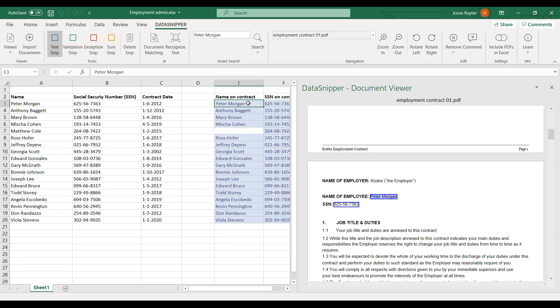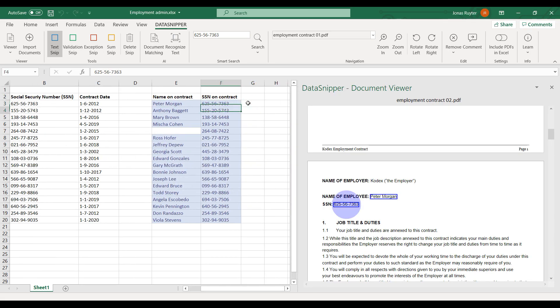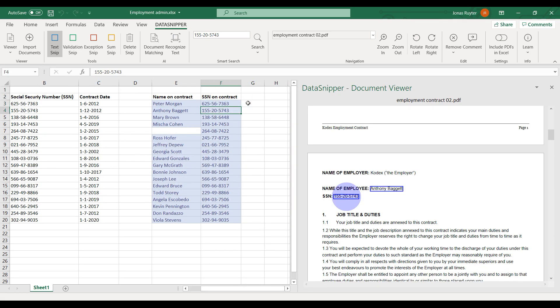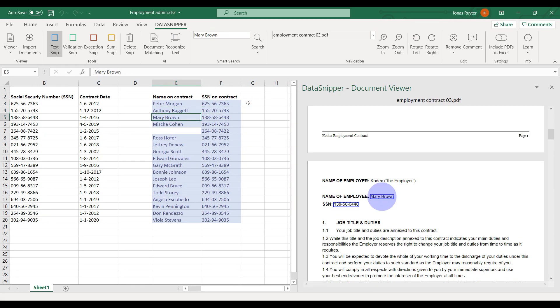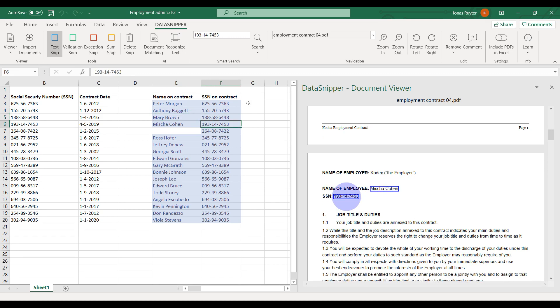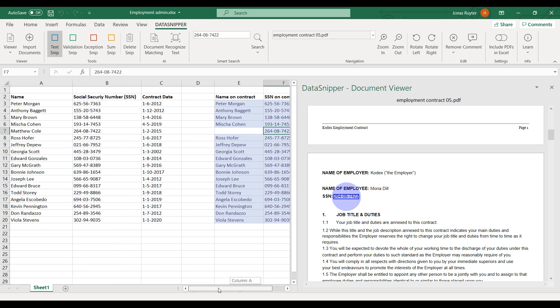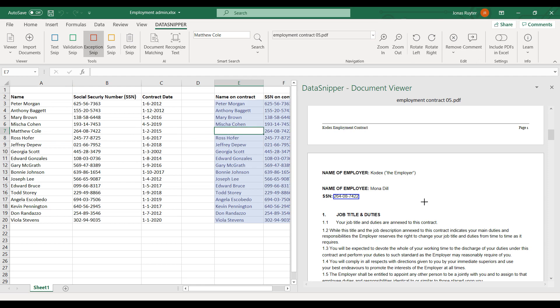Again, please use your professional judgment to see if everything is matched correctly. Here I spotted a mistake. It should have been Matchurckall instead of Mana Deal. Let me create an exception snip.